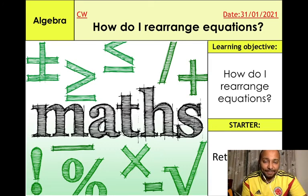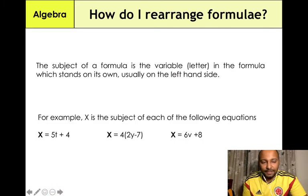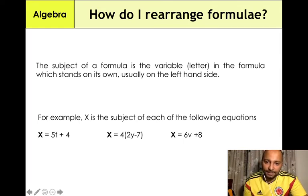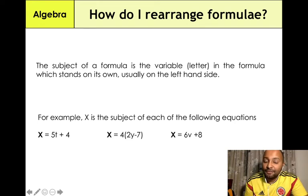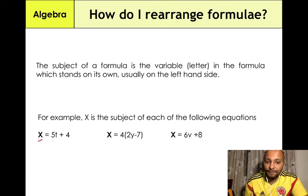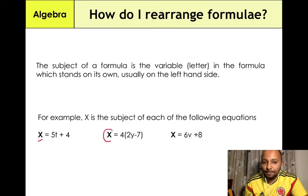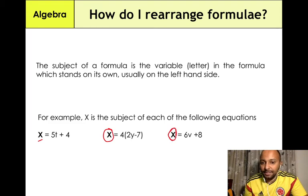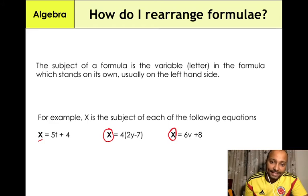When you deal with rearranging equations, it's all about making that particular letter the subject. The subject of a formula is a variable or letter in the formula which stands on its own, usually on the left-hand side. For example, x is the subject in equations like x = 5t + 4, x = 4(2y − 7), and x = 6v + 8 — x is isolated on its own on the left-hand side.